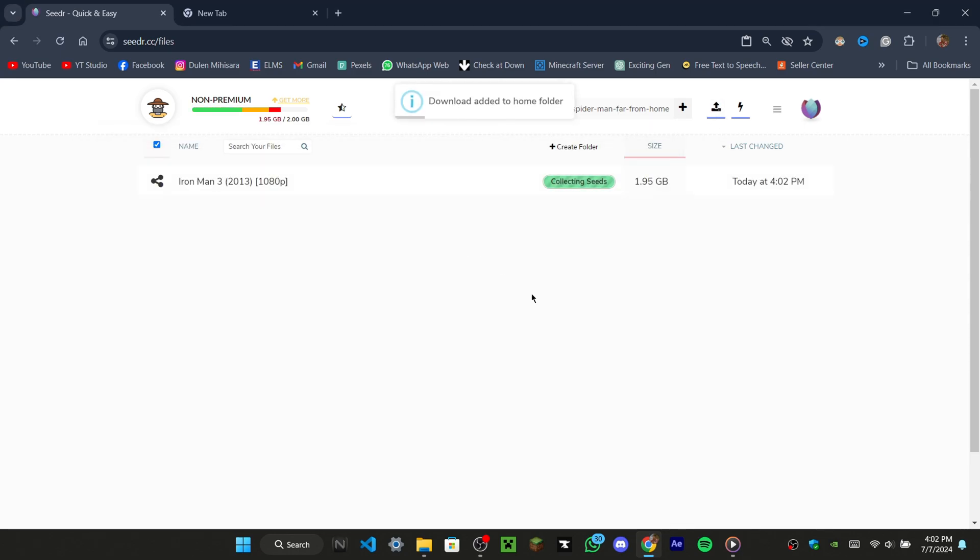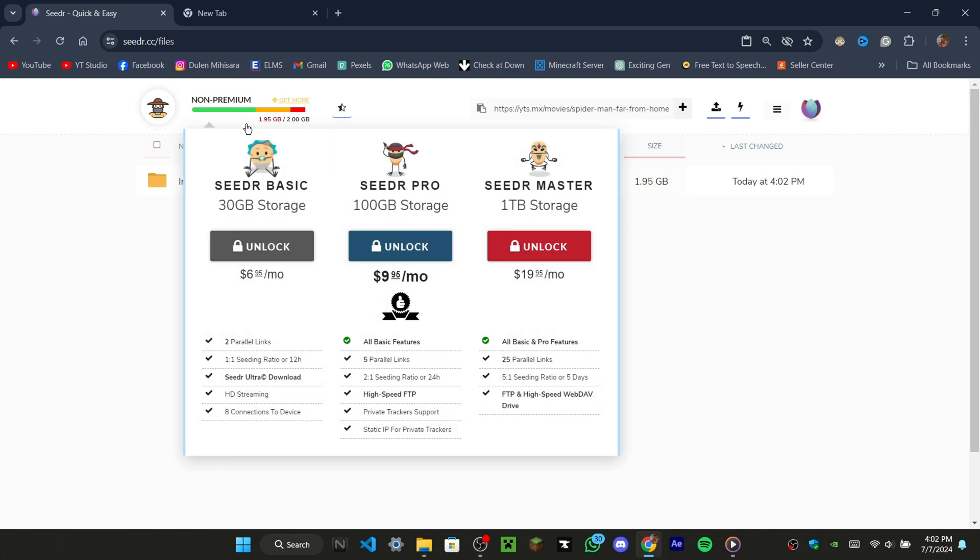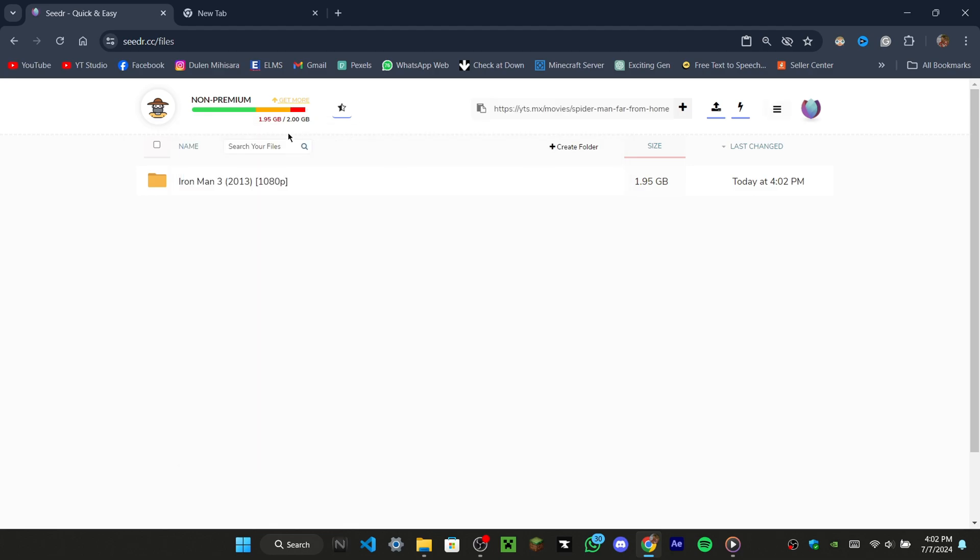As you can see, cedar.cc offers 2GB of free storage, which means you can only download torrent files that are less than 2GB in size. But don't worry, I'll show you how to increase your storage capacity.